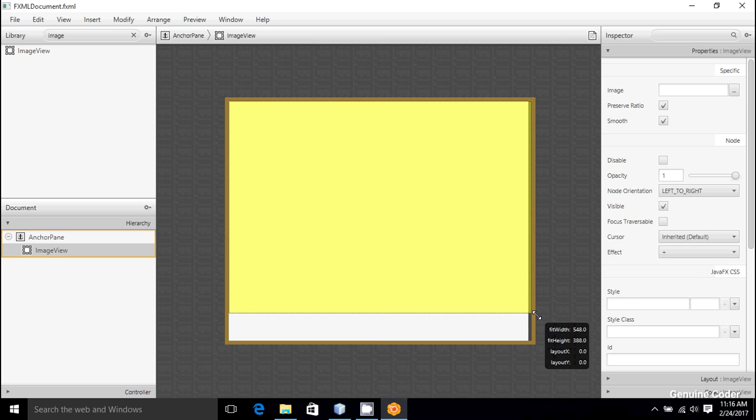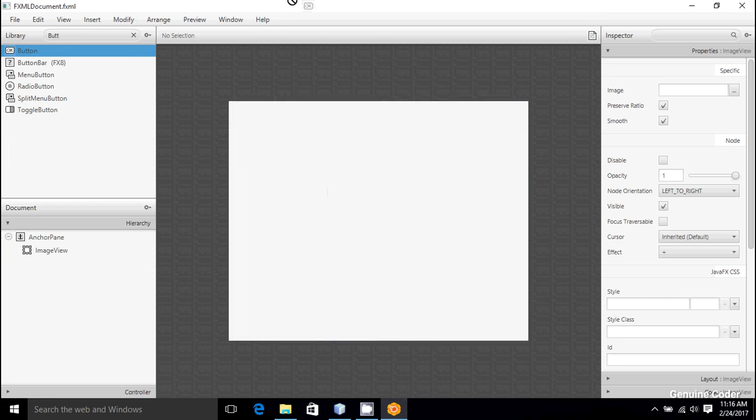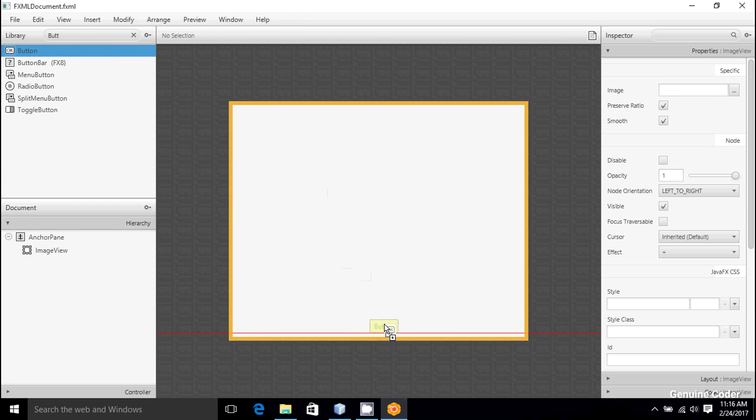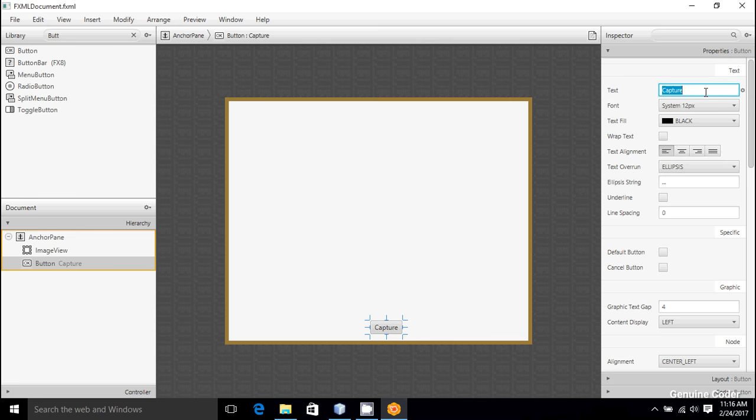This is the place where we display the image that we have captured, and we need one button also. So here I'm going to take a button from the library and I'm going to add it right here. So now we got a button. I'm going to change the text of the button to capture.